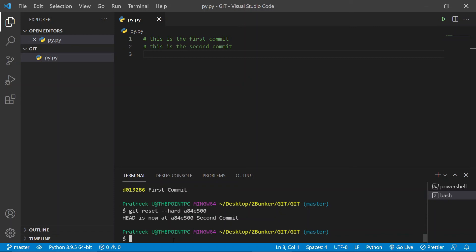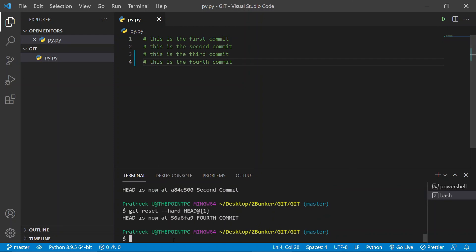Hard reset will completely change the content inside to that mentioned commit, and as you can see there is no option to commit further — whereas soft reset gave us an option to commit further. Now consider a scenario where you want to undo this reset. Suppose you reset to the wrong commit ID and want to undo that reset and bring back all the content. To do that, you can use git reset --hard with a special HEAD notation. I'll be covering git reflog in another video — the link will be in the description. You can pass HEAD@{1}, which gets you back to the position just before this reset. If I hit enter, I am back at the fourth commit.